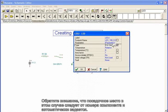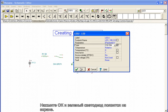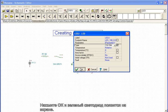Note that the footprint in this case follows from the component part number and is automatically assigned. Press OK and the green LED appears on the screen.